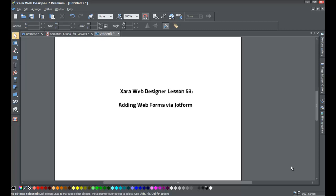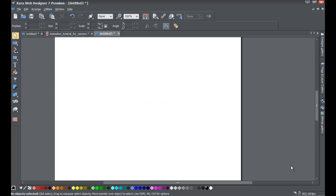Before I get started, I want to mention that this tutorial was created because I had a YouTube request to make a video for web forms. So if you have a tutorial you'd like to see that I haven't made, send me a message and I'll do my best to help you learn the XR software. If you haven't already, go ahead and start a blank new document in XR Web Designer 7 Premium.